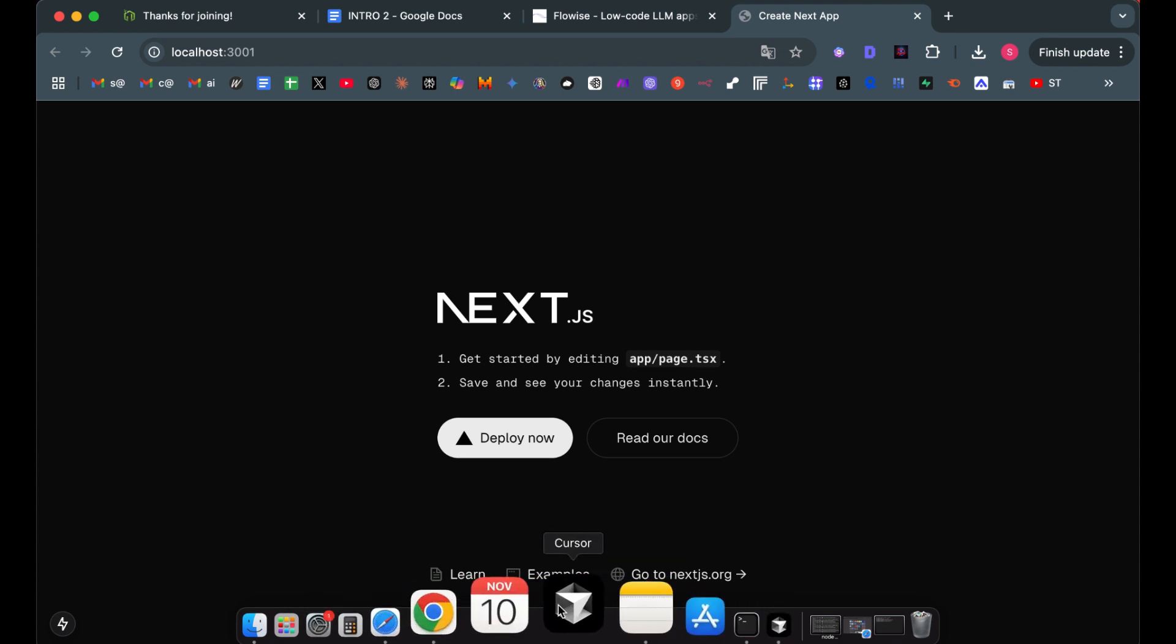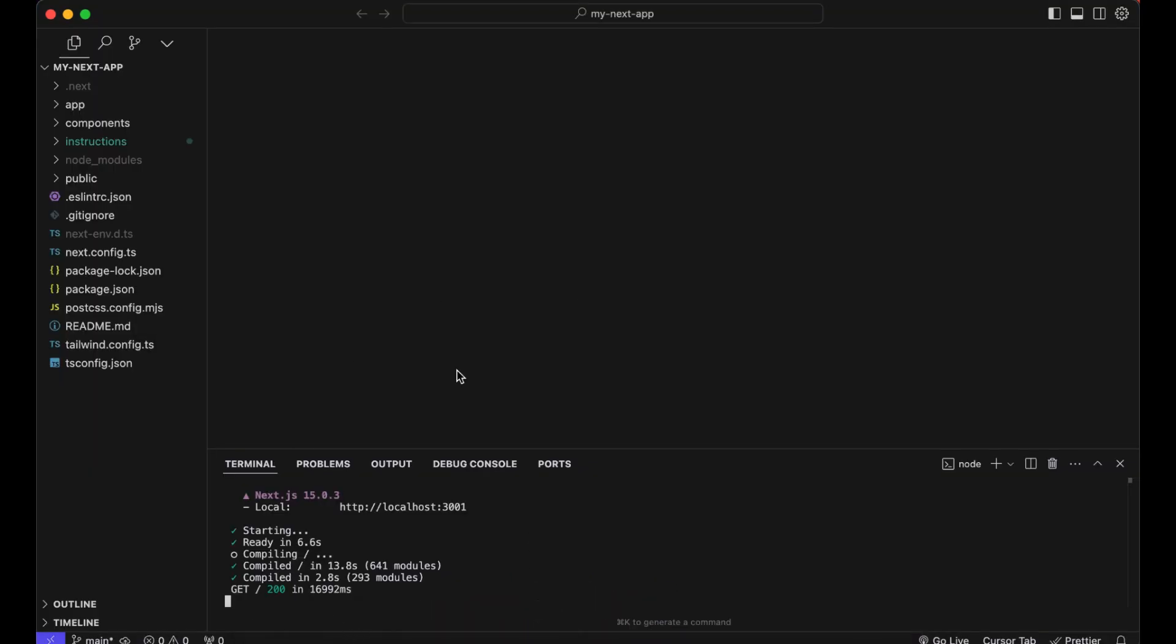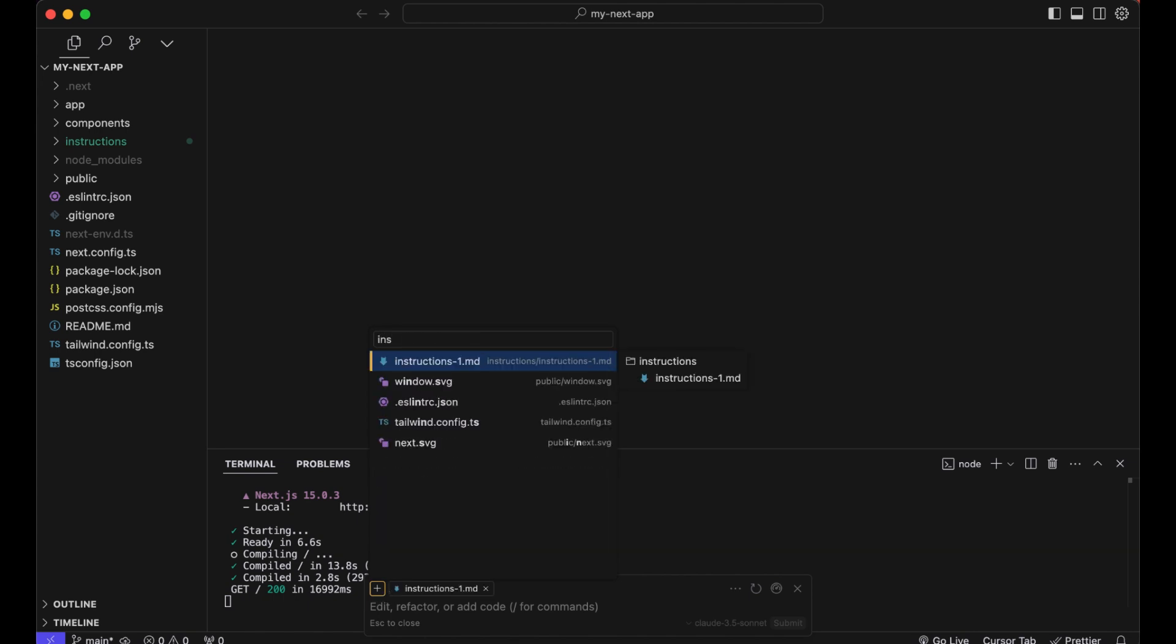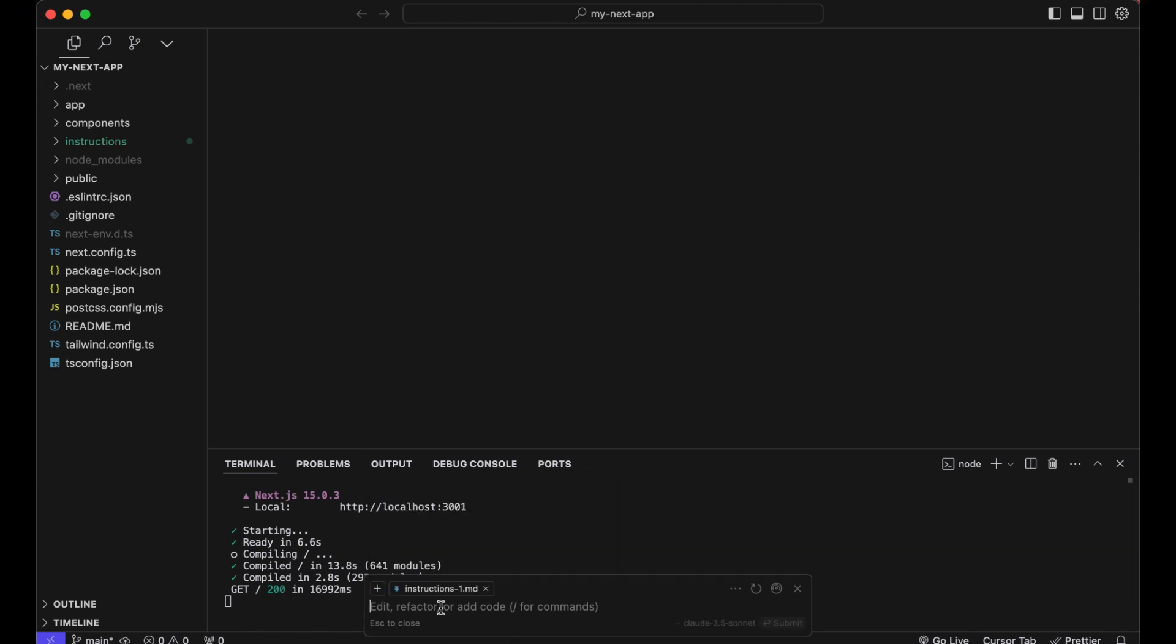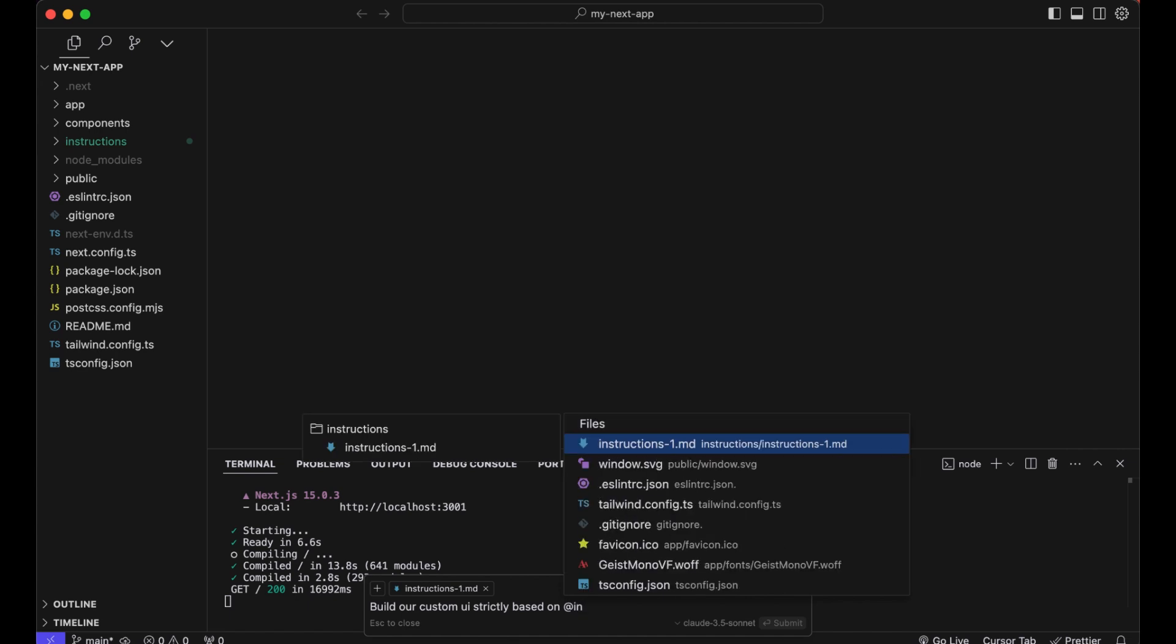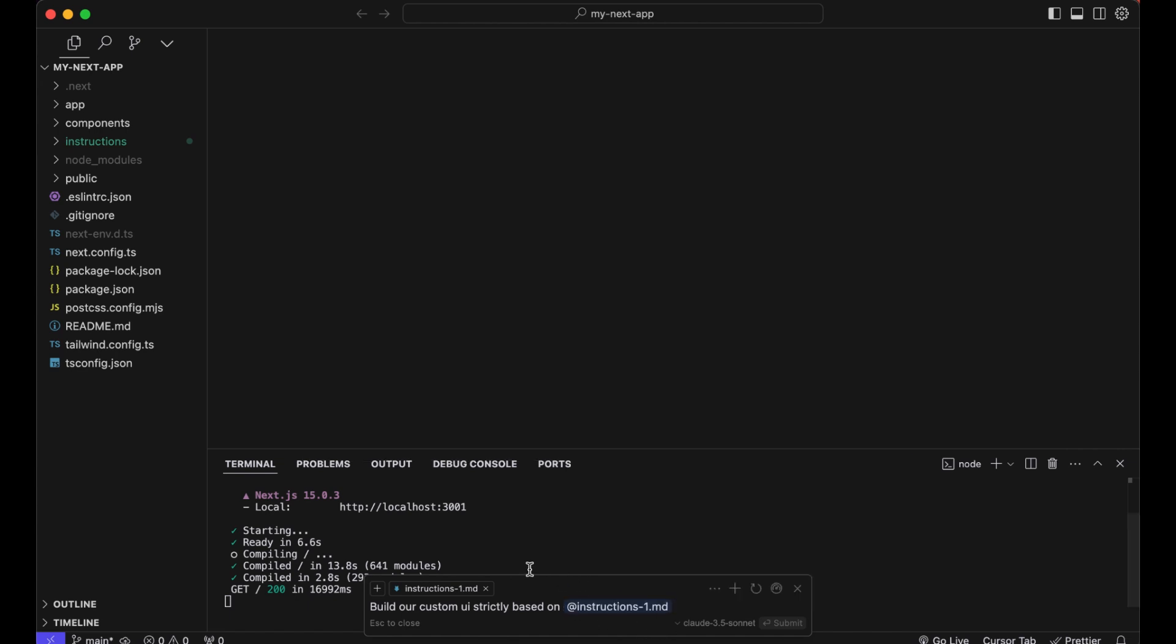Now back into Cursor and open your composer. Use command I on Mac. Now here we can add our instructions as a reference. Now we prompt our AI to basically build our custom UI. Build our custom UI strictly based on instructions.md. Give it as context or as a reference where the AI should look into.